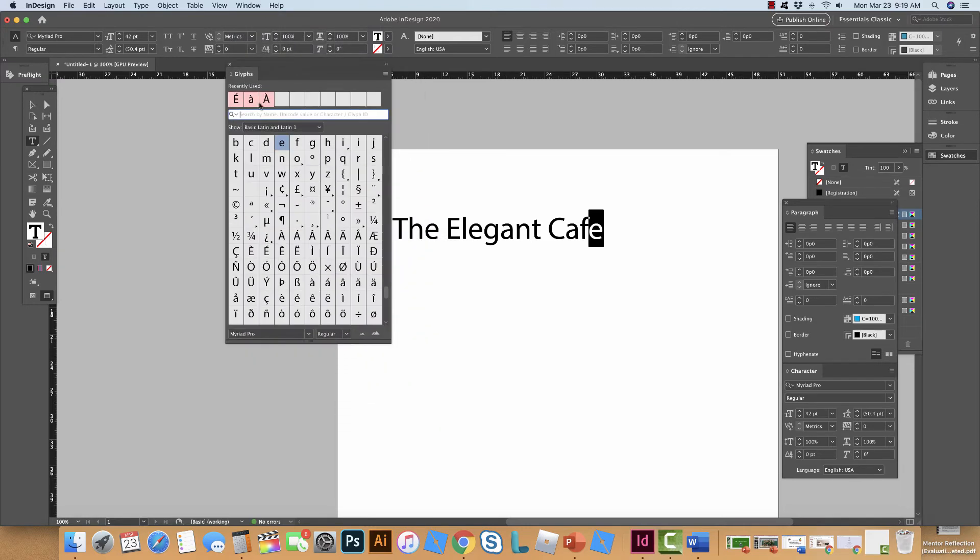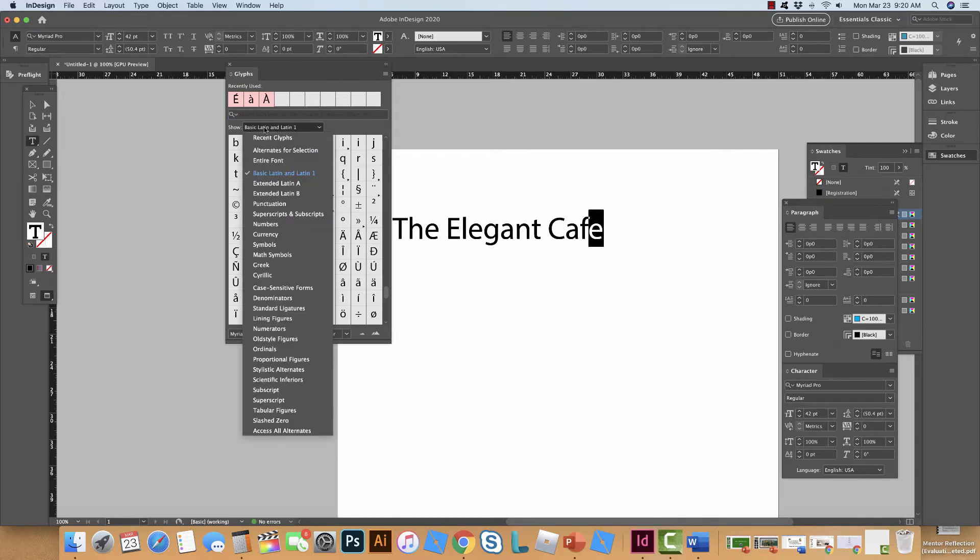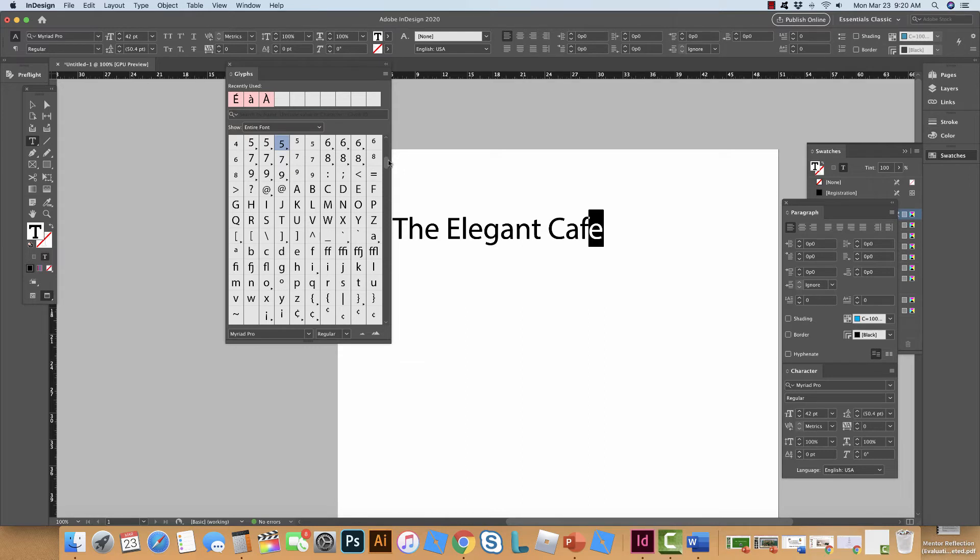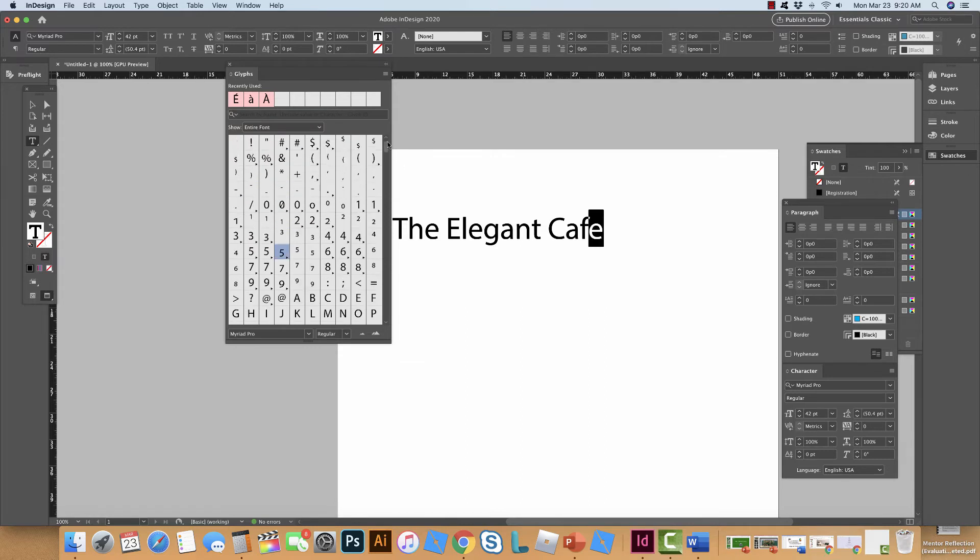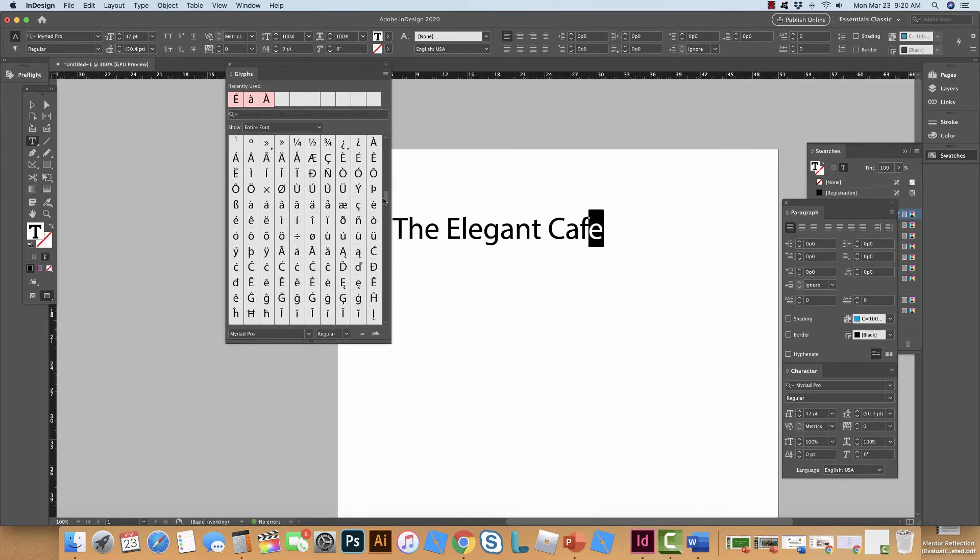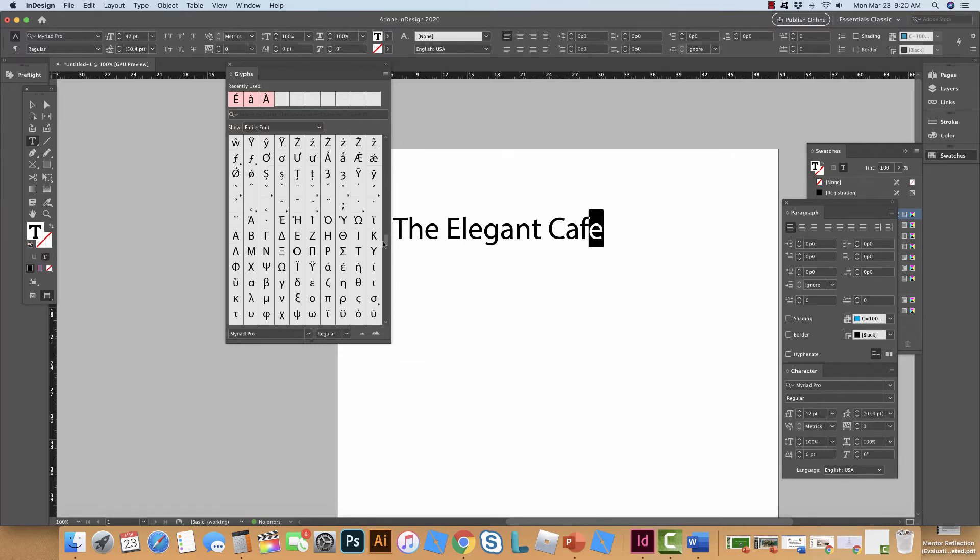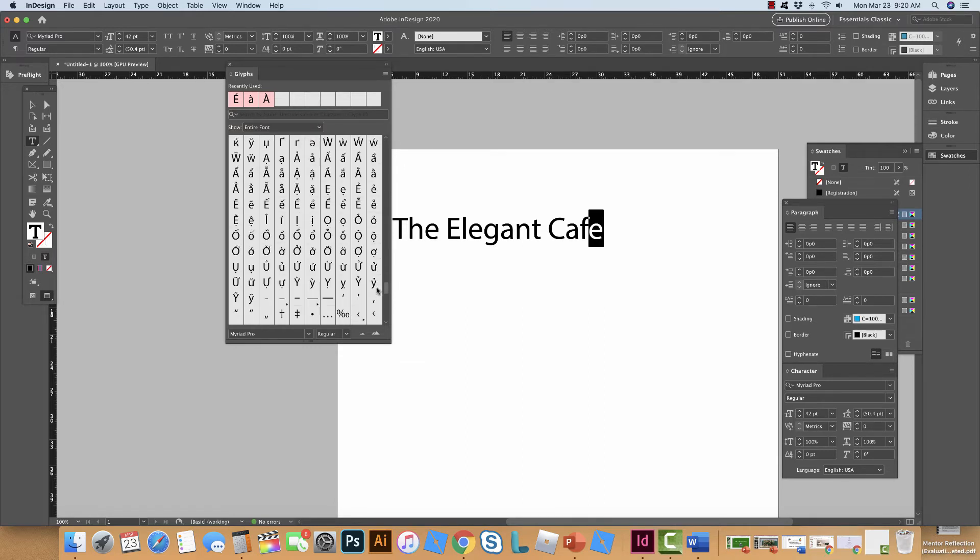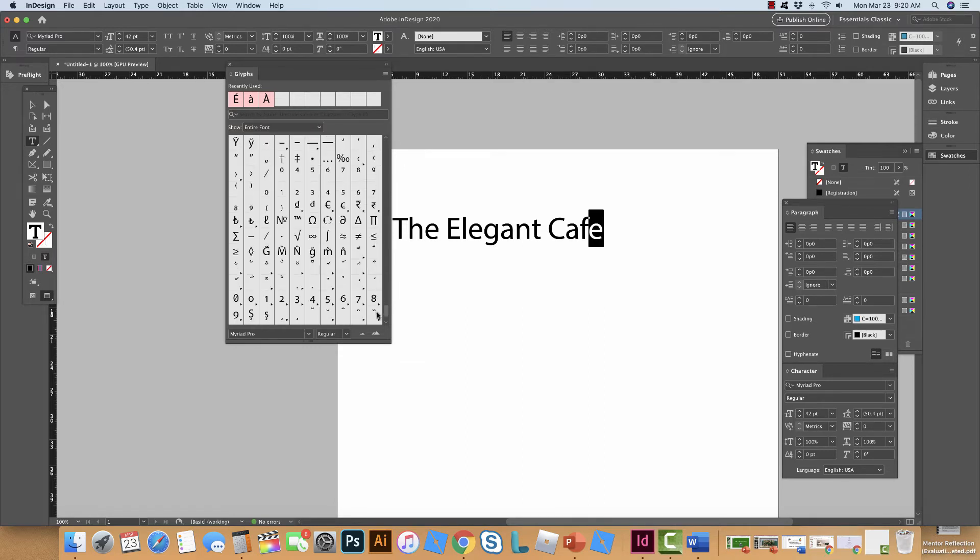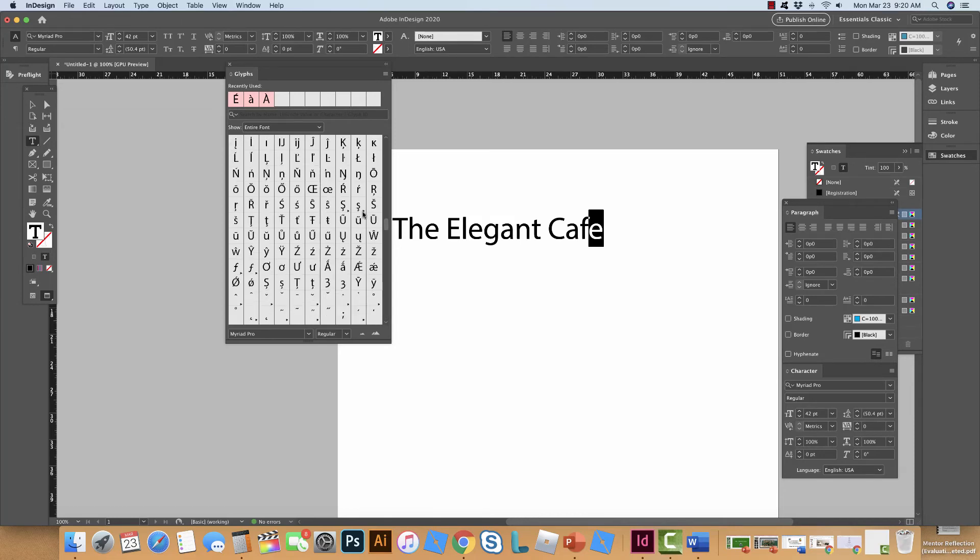Now you can see here these are some recently used ones I used from other things. You got all kinds of options. If you go to the entire font you get every single type of different symbol you could ever imagine. That's a really long list.